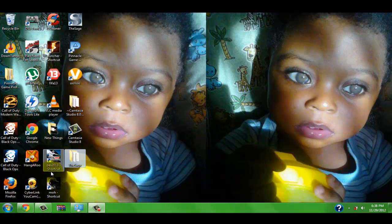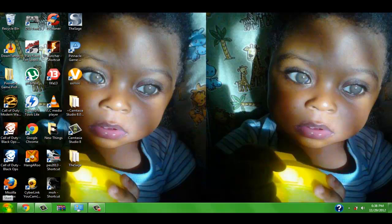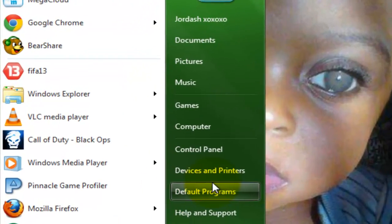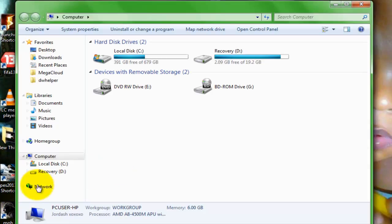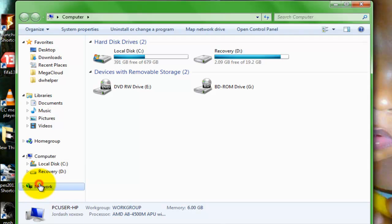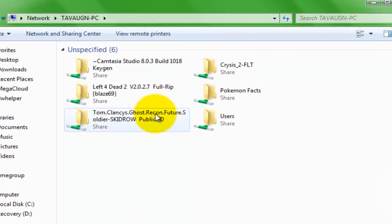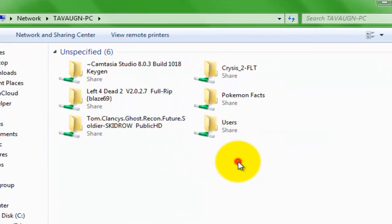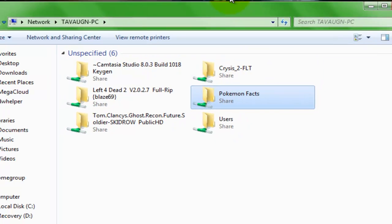Okay guys, so right now I'm on my friend's laptop. What I'm gonna do is just hit start, go into computer, and go to network. If I double click and open to bonds to one PC, you're gonna see all these files. Now I have to look for Pokemon facts.